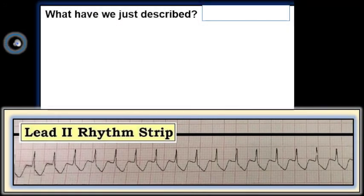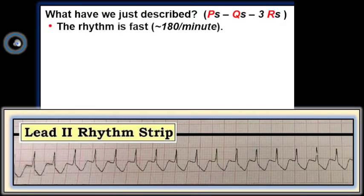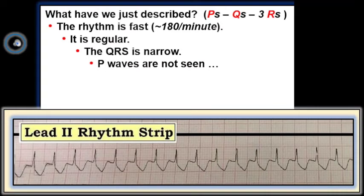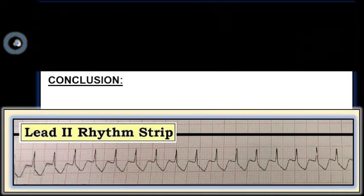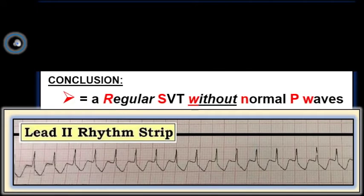So, what have we just described? By the P's, Q's, 3R approach, we've established that the rhythm is fast — about 180 per minute — it is regular, the QRS is narrow, and P waves are not seen. This defines the rhythm as a regular SVT, supraventricular tachycardia, without normal atrial activity.